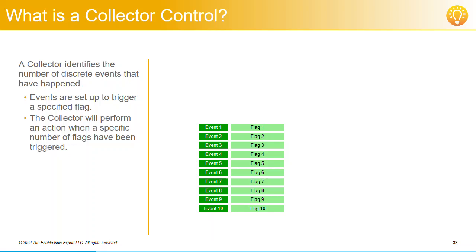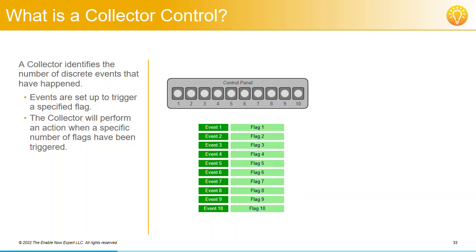A Collector has 10 flags and each event can trigger one or more of these specific flags. To keep things simple and easy to follow, we'll have each of our buttons trigger the correspondingly numbered flag and we'll indicate each of these 10 flags being triggered by lighting up the corresponding indicator in the grey control panel shown here.